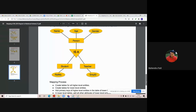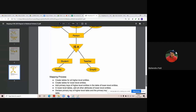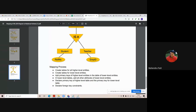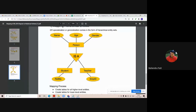For lower-level entity sets such as student and teacher, we include the primary key of the higher-level entity in each lower-level table. Roll number is the primary key for the student table. In lower-level tables, we add all attributes of the lower-level entities and declare both the primary key of the higher-level entity and the primary key of the lower-level entity. We also declare foreign key constraints so we can join data from the higher-level and lower-level entity sets.